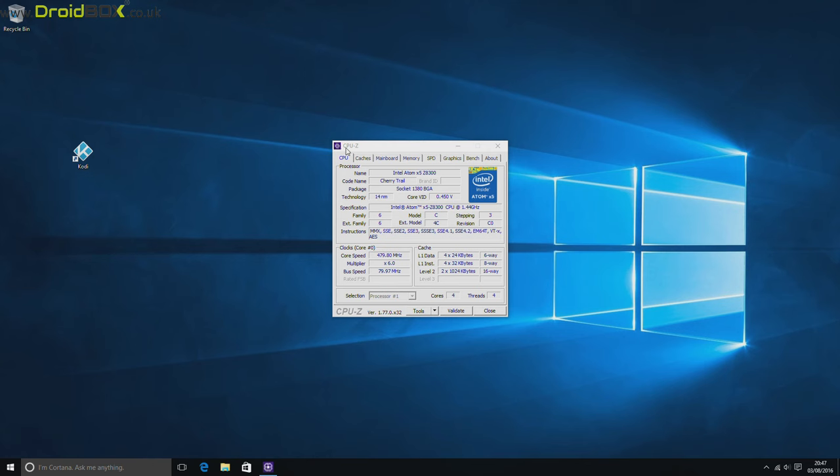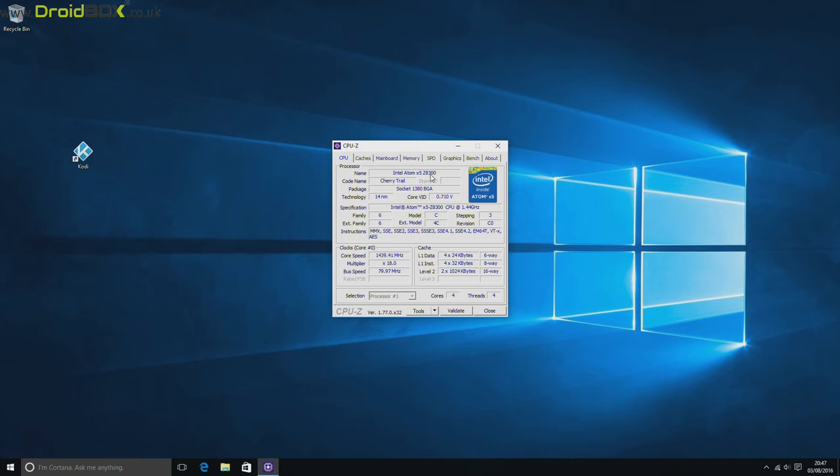So here are the actual specifications for the device using CPU-Z. So as you can see, it's an Intel Atom X5 Z8300, and it runs the processor speed dynamically just to reduce strain on the processor.